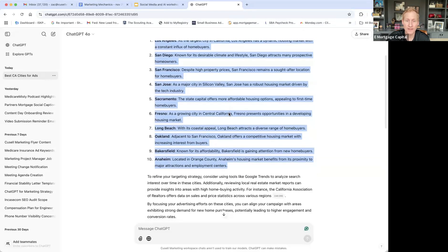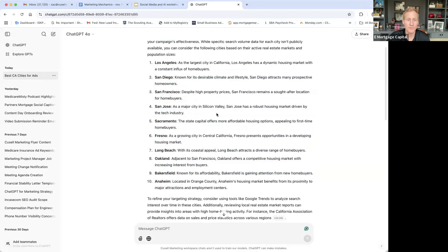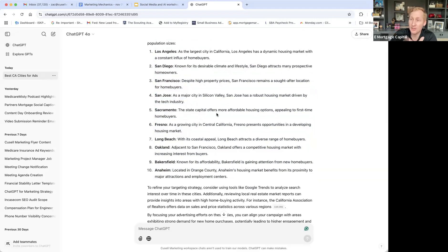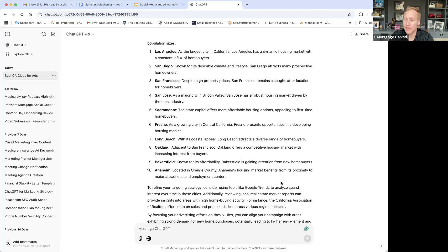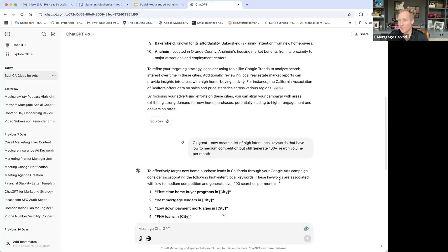This allows you as a loan officer to understand your targeting. Maybe you don't want to target Los Angeles or San Francisco — maybe Bakersfield is a better market from an affordability standpoint, you'll have higher conversion rates. Same with Anaheim or Fresno in central California. From a targeting perspective, this helps you identify who you want to go after.